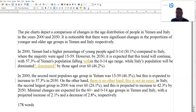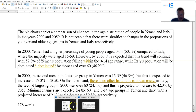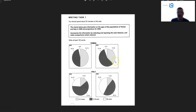Hello, it's Kevin here. Time for a video again. This is one about Yemen and Italy — the population 2000 projections for 2050.